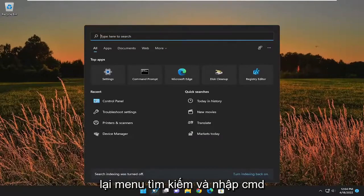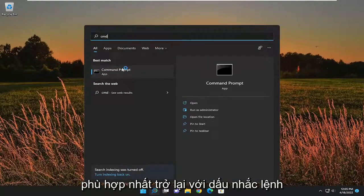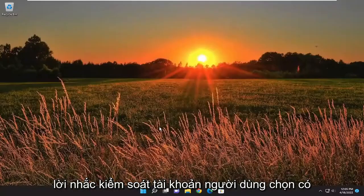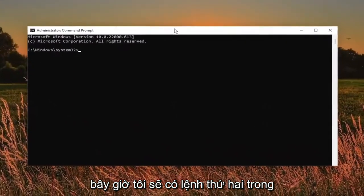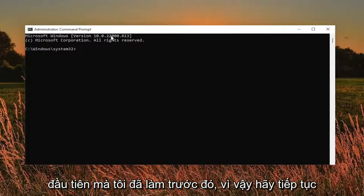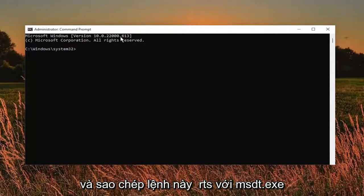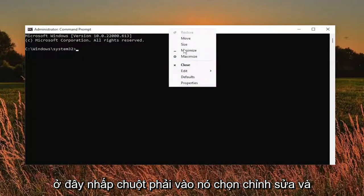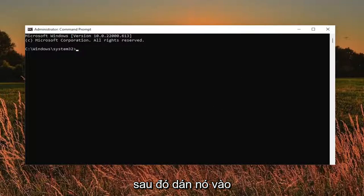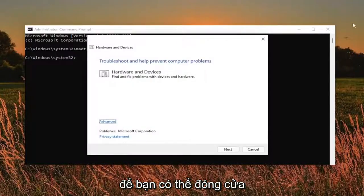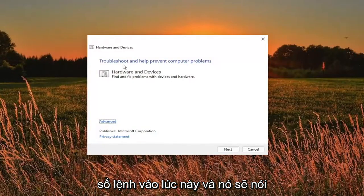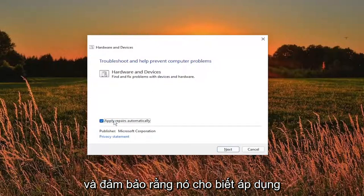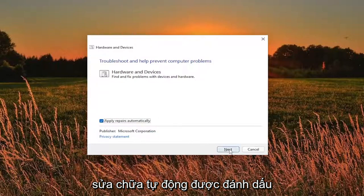Open up the search menu again. Type in CMD. Best match to come back with Command Prompt — right click on it and select Run as Administrator. If you receive a User Account Control prompt, select Yes. I will have the second command in the description of my video as well as the first one. Go ahead and copy this one — it starts with msdt.exe. Copy that and then go up to the top bar of the Command Prompt window, right click on it, select Edit, and then paste it in. You can close out of the Command Prompt at this time and it should say Troubleshoot and help prevent computer problems — Hardware and Devices.